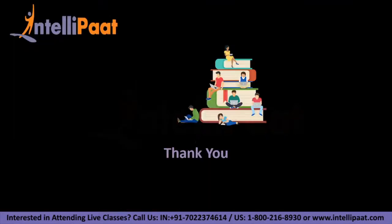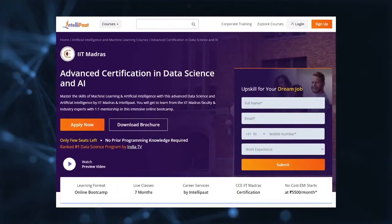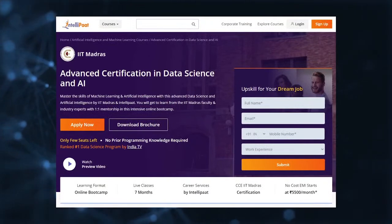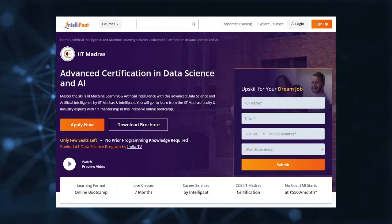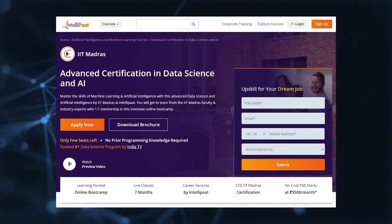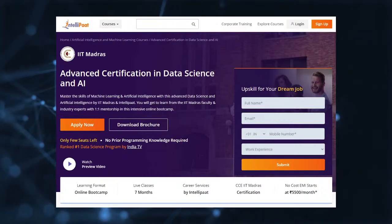I hope the basic intuition of RNN covered in this tutorial is clear to all of you. Thank you so much for watching the video — do subscribe to our Intellipaat channel for more extensive tutorials on different digital technologies. If you want to make a career in data science, Intellipaat has an IIT Madras advanced data science and AI certification program, taught by IIT professors and industry experts.